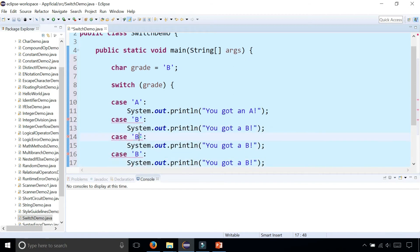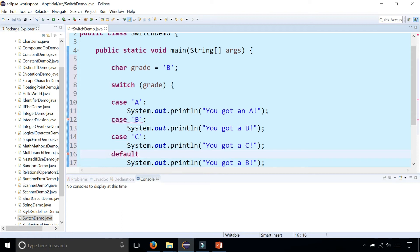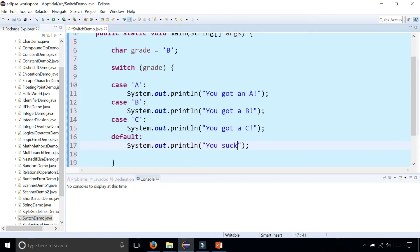"You got a B" — I'm just going to copy this to save time. So there's case 'C', "you got a C", and let's just make this the default case. Default colon: "you suck" — that's what we're going to say.